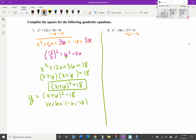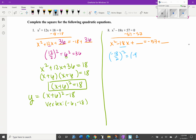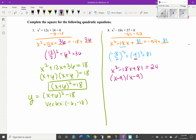For problem 8: subtract 57 to the other side to get x² - 18x + blank = -57 + blank. Half the linear term squared: half of -18 is -9, and (-9)² = 81. So we add 81 to both sides, giving x² - 18x + 81 = -57 + 81 = 24. Factor the left side: factors of 81 that add up to -18 are -9 and -9, so (x - 9)(x - 9), giving (x - 9)² = 24.